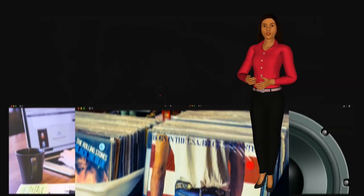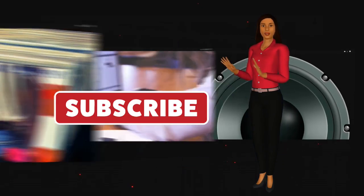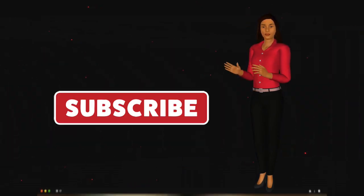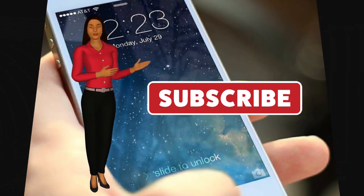For my returning viewers and loyal subscribers, you guys make my world beautiful. Thank you very much.